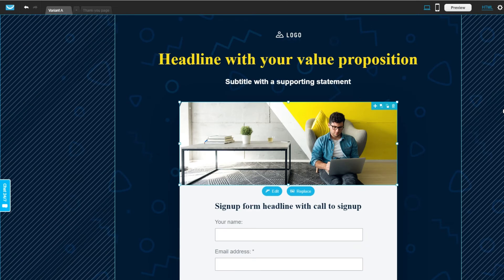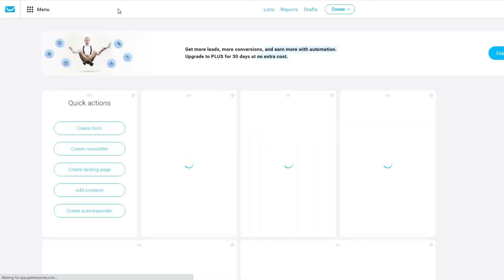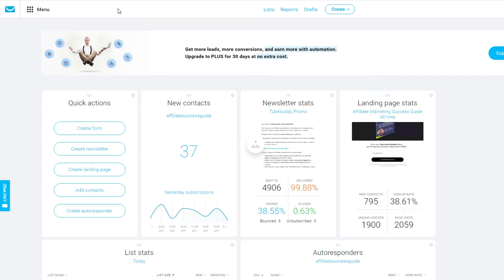However, if you want to build more complicated sales funnels or workflows — meaning specific actions triggered by subscriber behavior — you will need to upgrade to a bigger plan. That's one of the things I don't like about GetResponse, because with other email marketing softwares, basic features like tagging subscribers based on their actions are usually available on any basic plan. With GetResponse, simple things like tagging email subscribers or moving them to a new list based on their actions are not available unless you upgrade to a bigger plan.